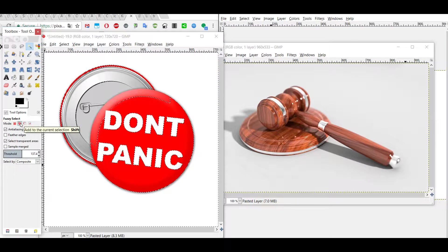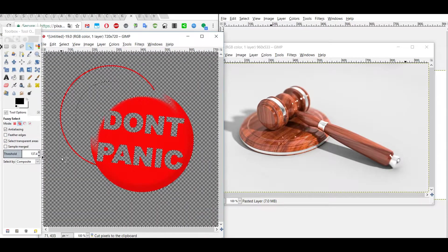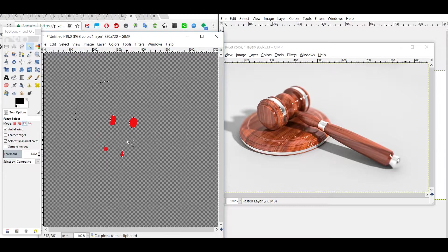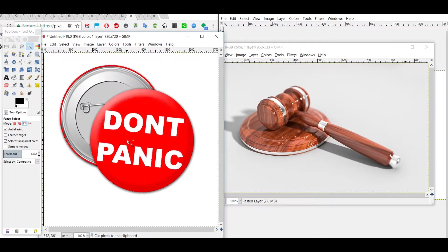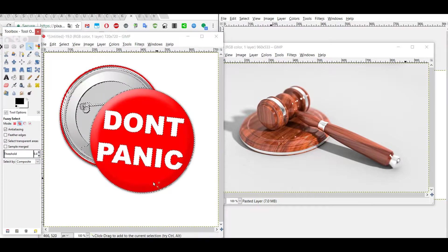The second mode is Add — useful if your background has two colors. You can mark one color, press Ctrl+X to remove it, then mark the second color and press Ctrl+X again, removing everything. In this case it seems we need to use a lower threshold. You can use the arrow keys or drag the slider left and right.